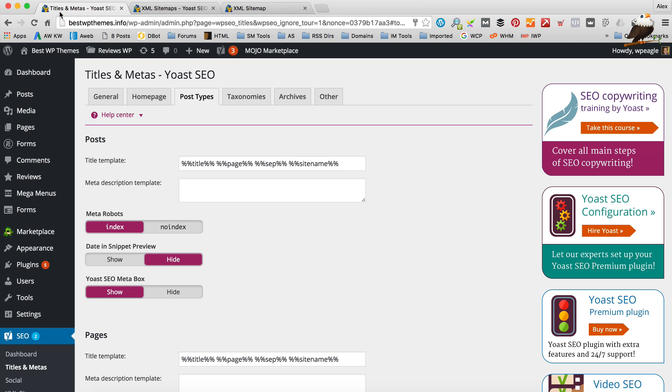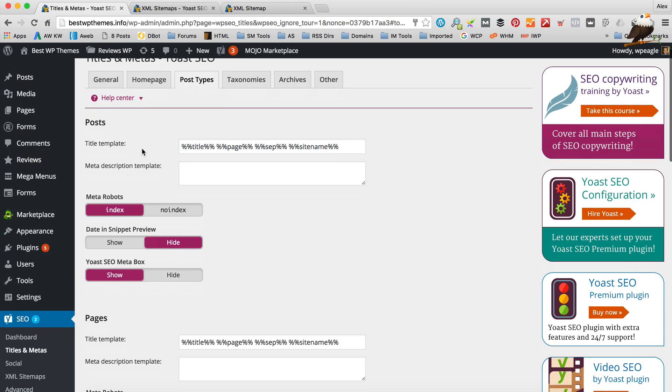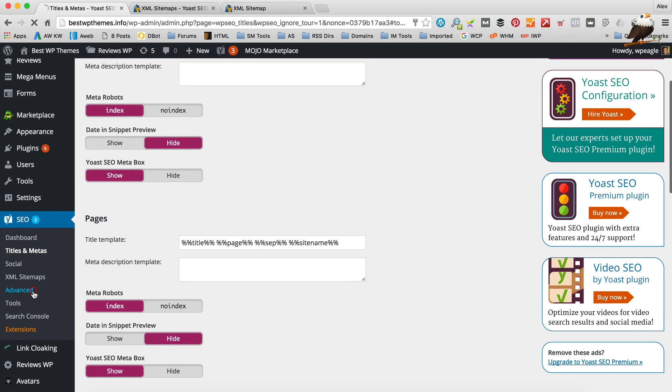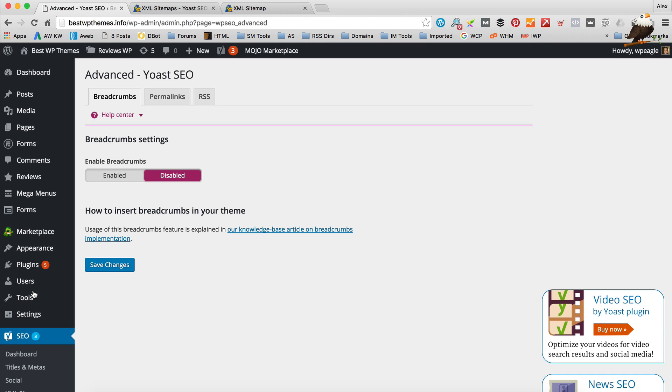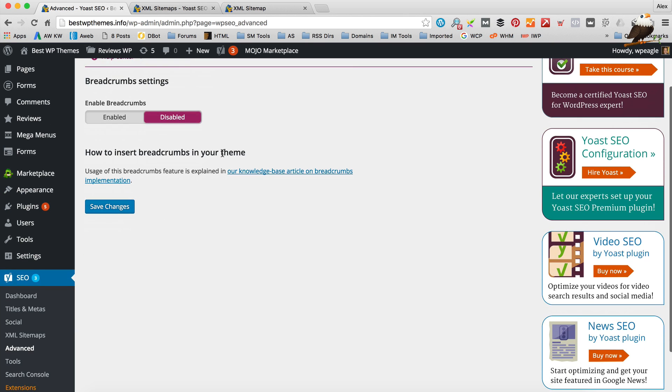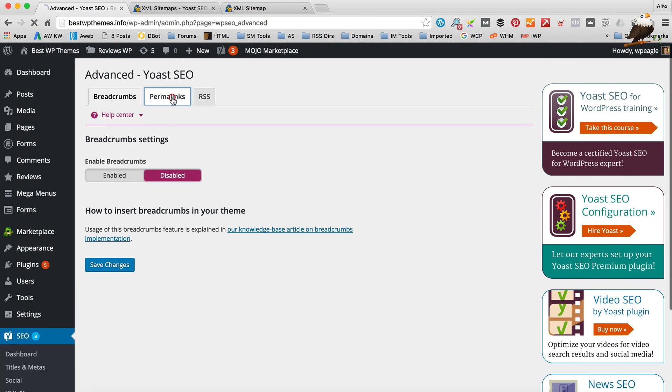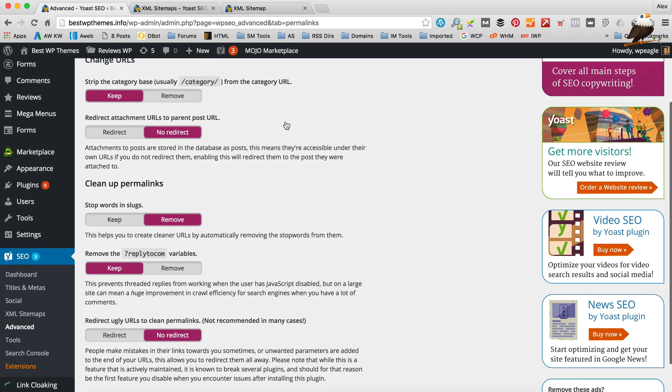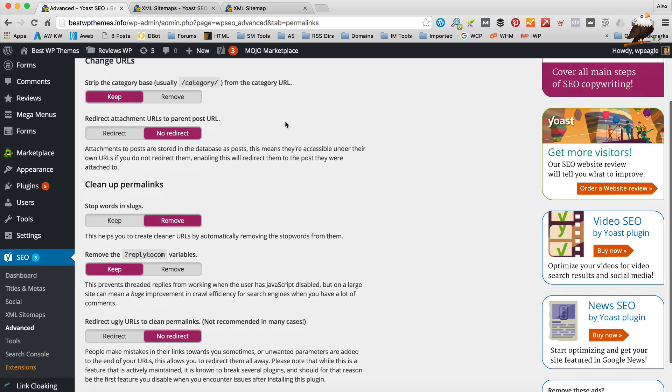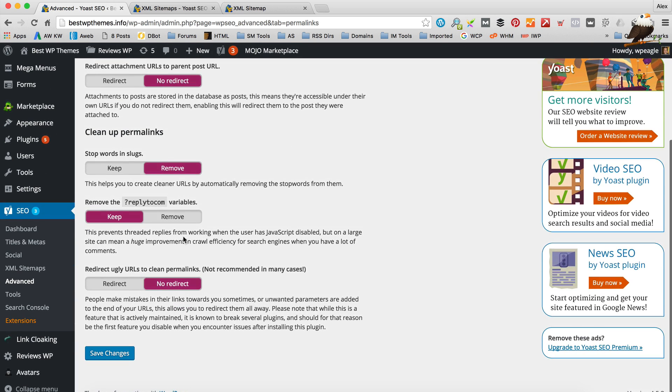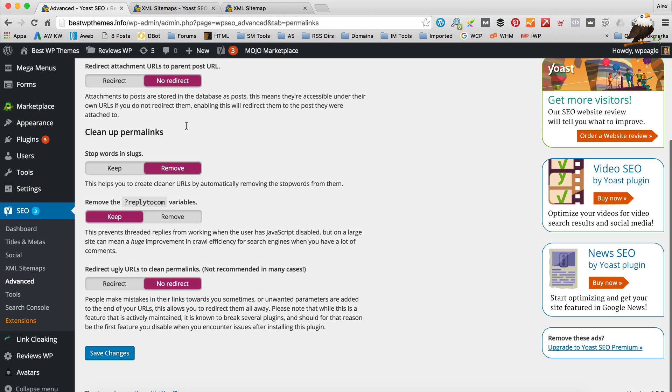Okay. So there's not really too much more you need to worry about in terms of the Yoast settings. There's an advanced bit in here. It allows you to insert breadcrumbs. But I wouldn't do that. It sometimes breaks your theme. You've got a permalinks thing in here. Which again just allows you to kind of tidy up your URLs and stuff if you want. Generally you're not going to need to go in here.